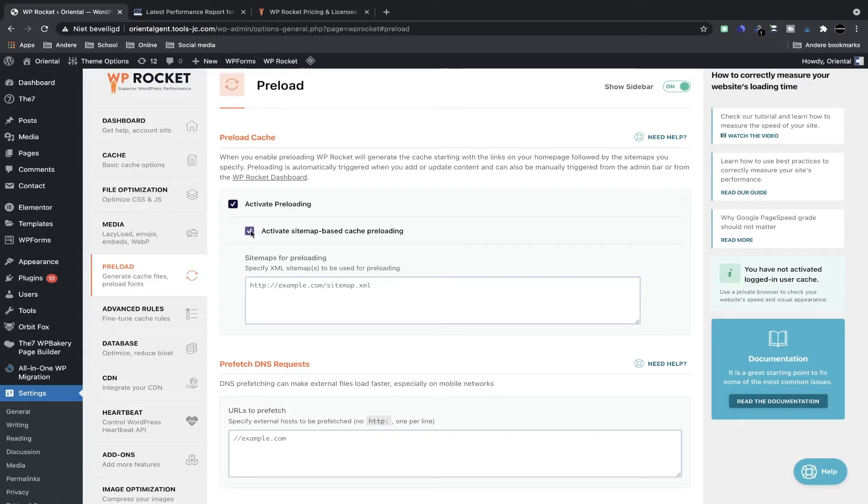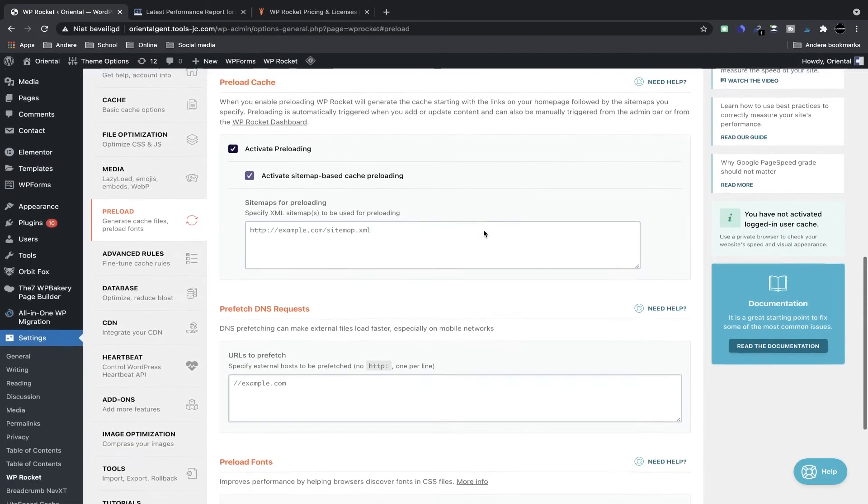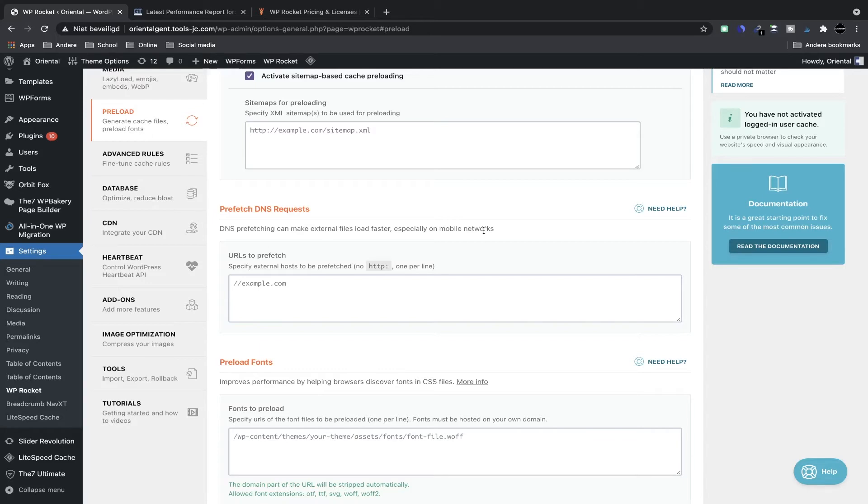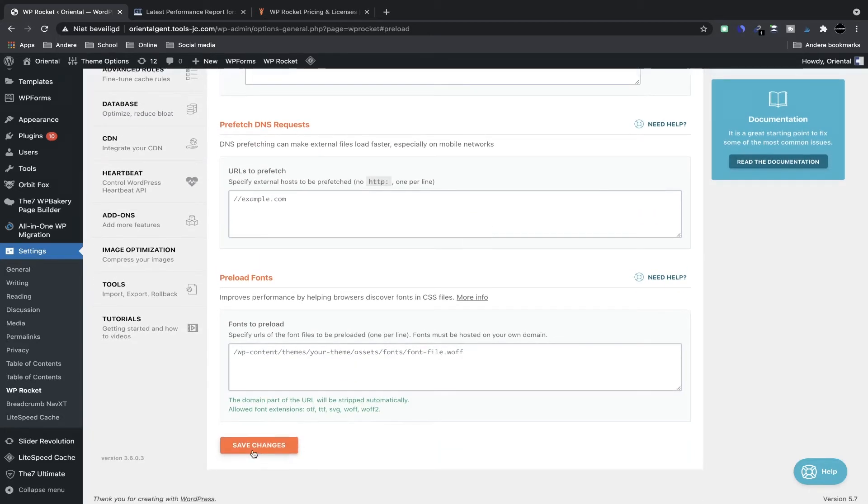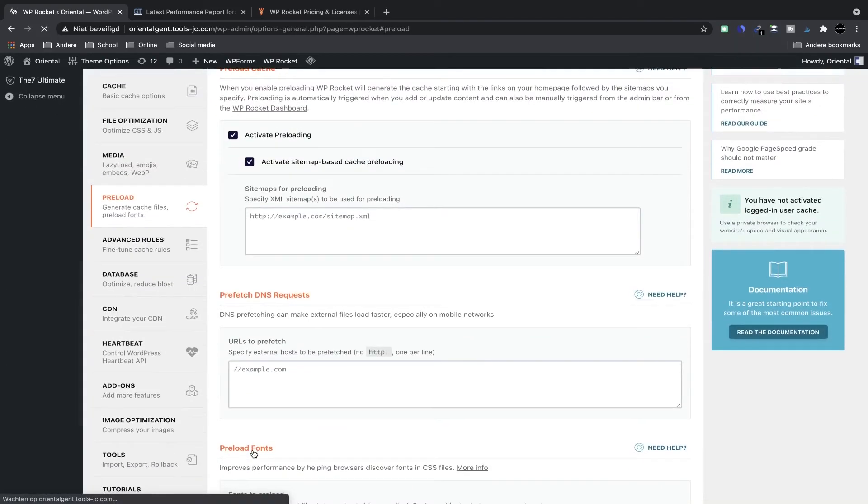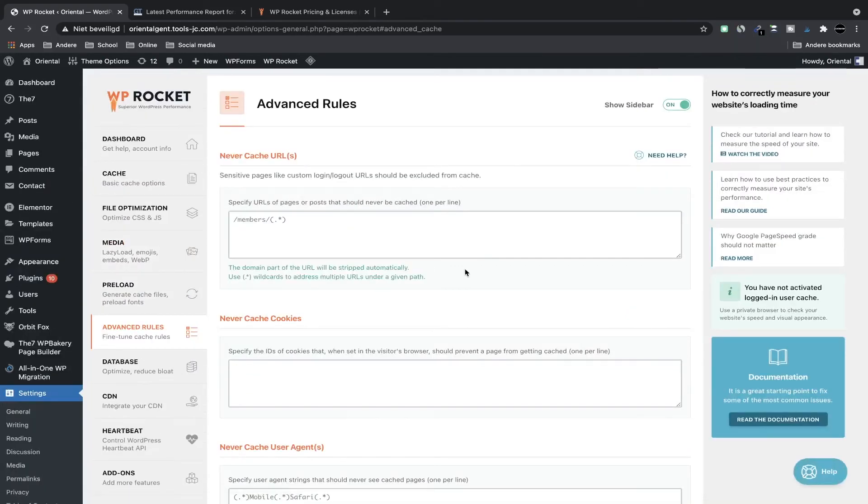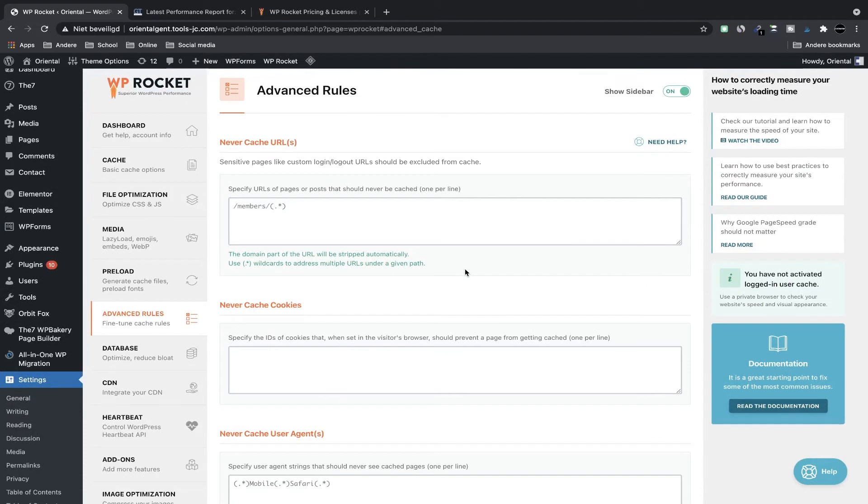I'm not going to prefetch DNS requests in my case because I don't use that. And if you're not sure what that is then you likely don't use it either, so don't worry about it—it's fairly advanced. Click on save changes and I'm going to advanced rules.